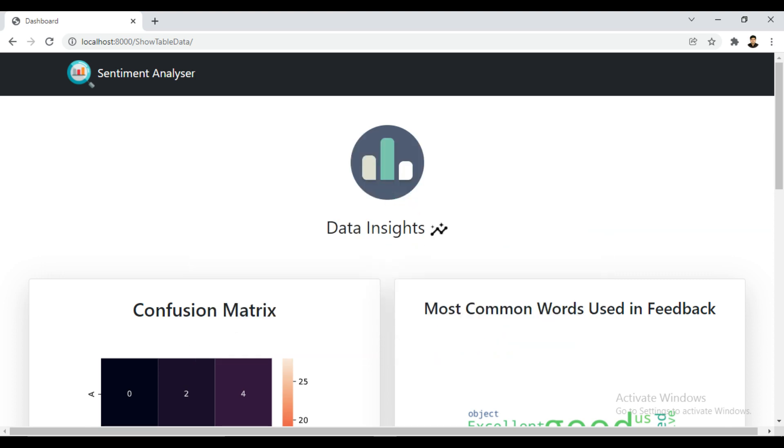This project is created in Django, and the objective is to provide a feedback dashboard where students can give feedback to their university or teachers.